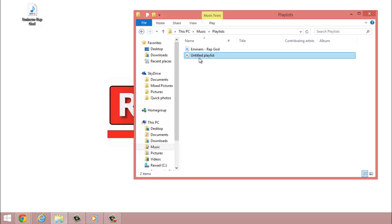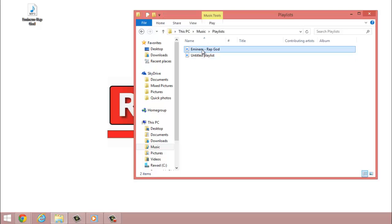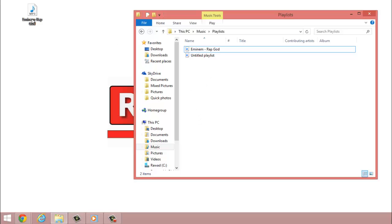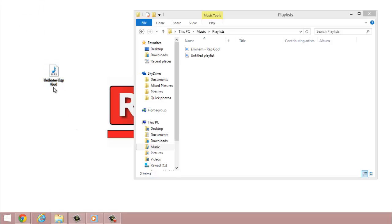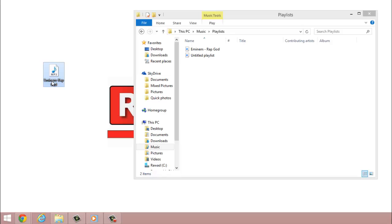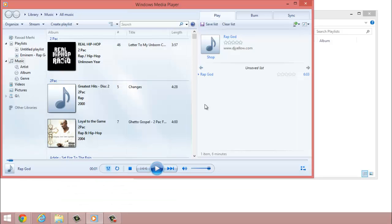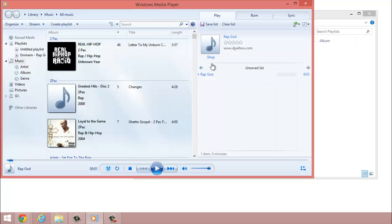The Untitled Playlist is a bunch of songs I put on this one playlist and Eminem Rap God is only just that song. Cool. Alright. Now after you do that, select your music, in this case it's Eminem Rap God, and then once that's done,